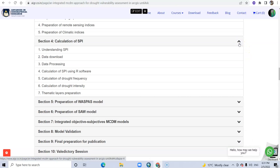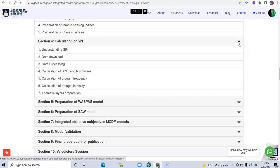Also you will learn SPI - a complete process of SPI, understanding of SPI, download data, and data processing.